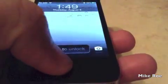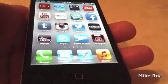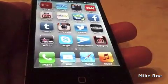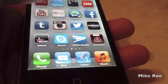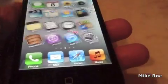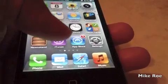Hey guys, Mike here. This is how to sync your music and stuff from iTunes. First thing you're going to do is you're going to open up iTunes.